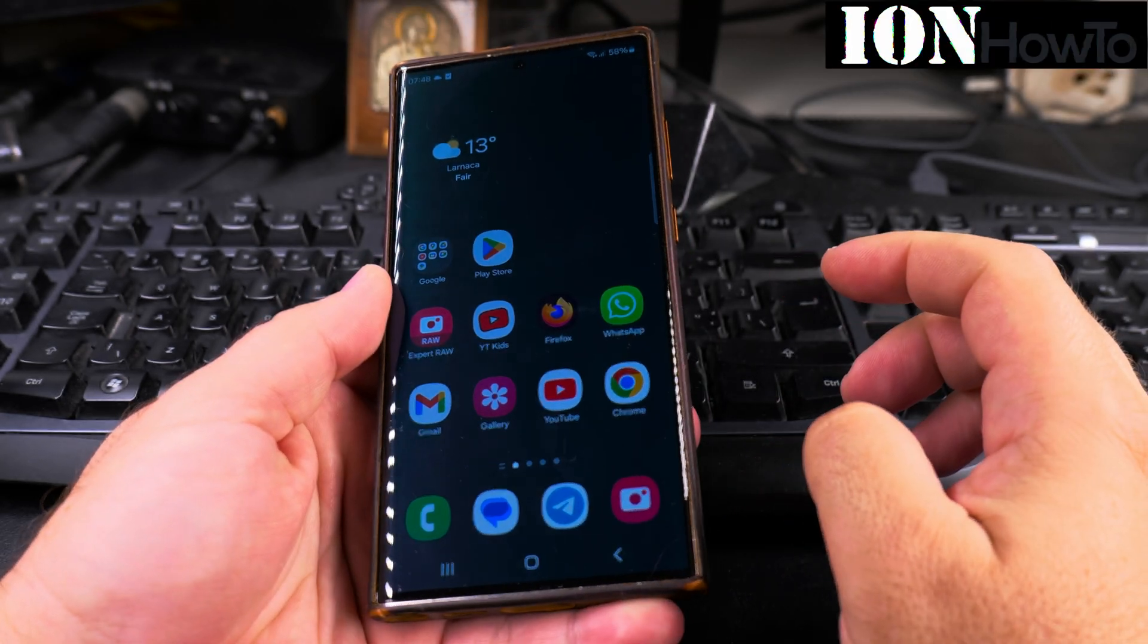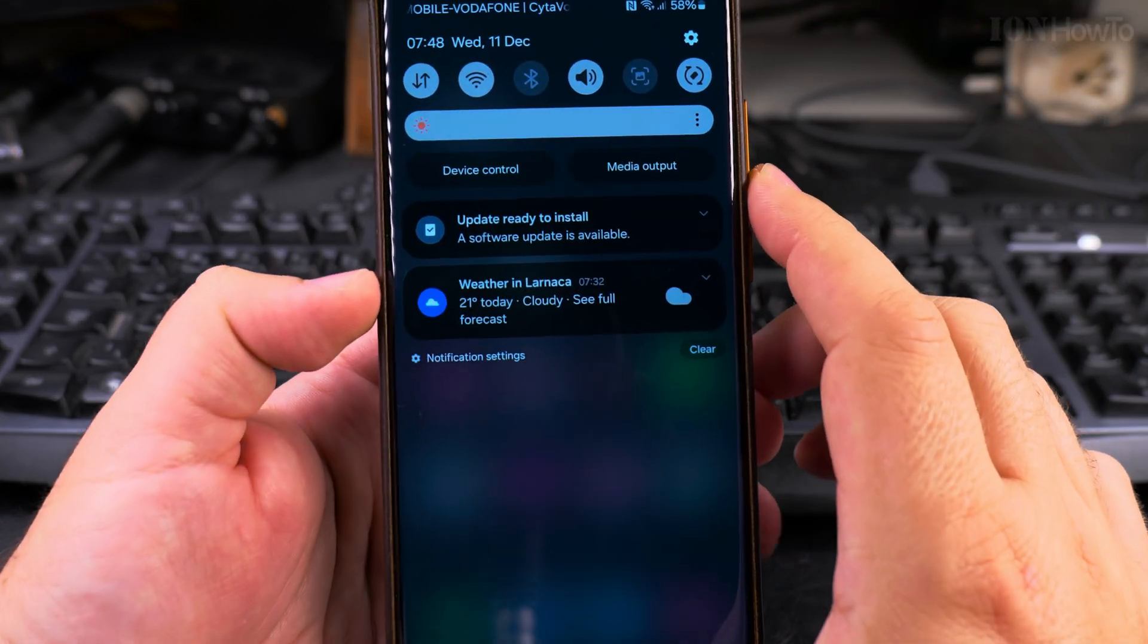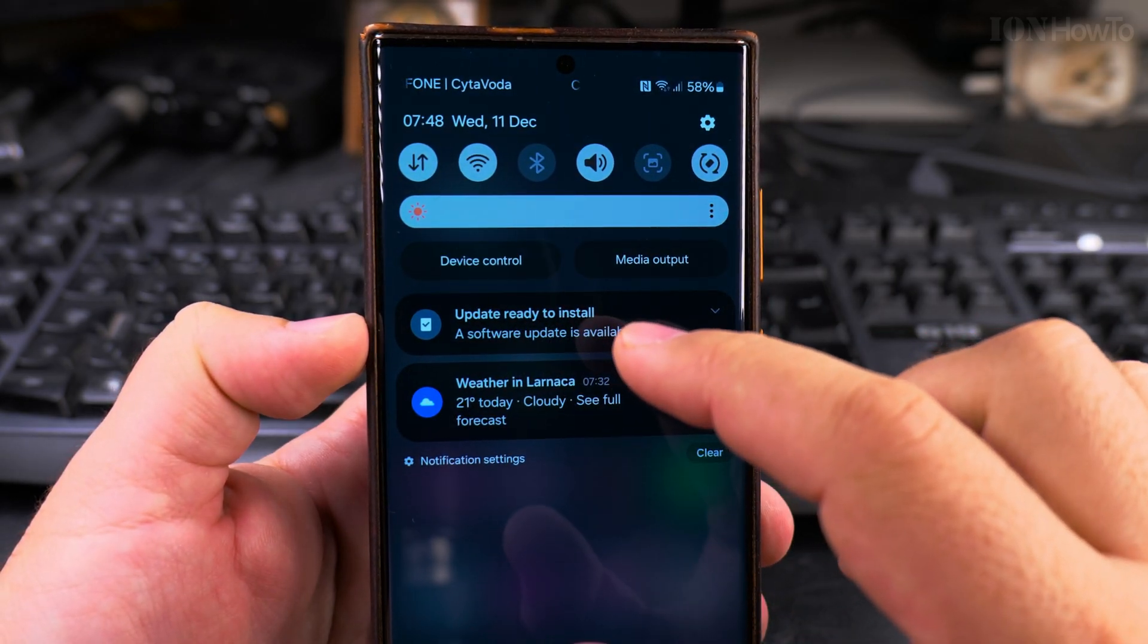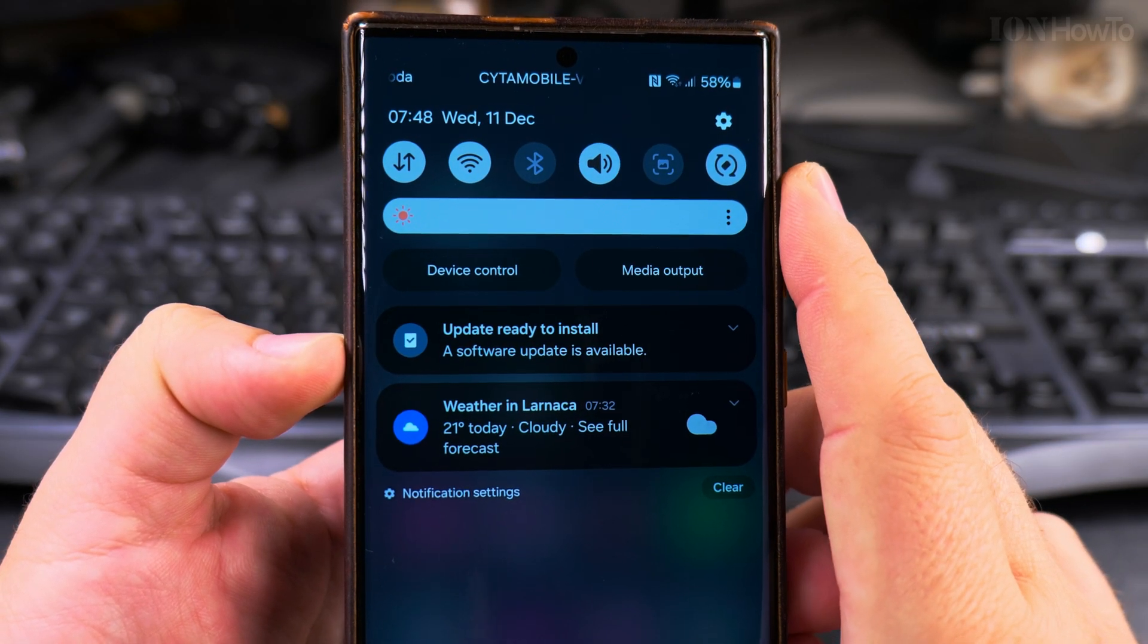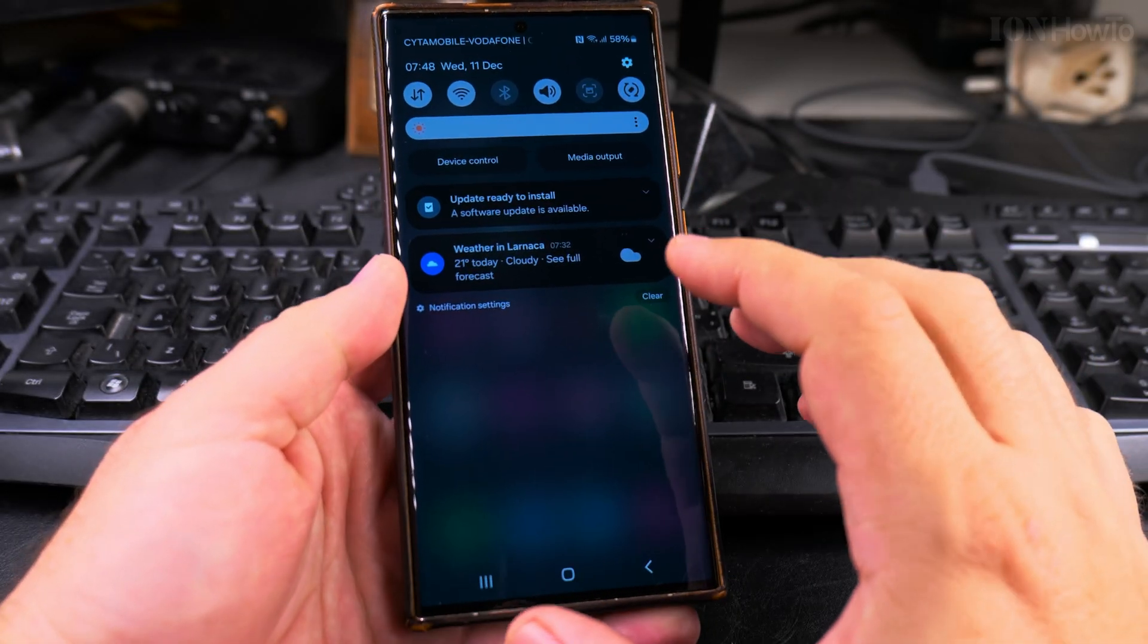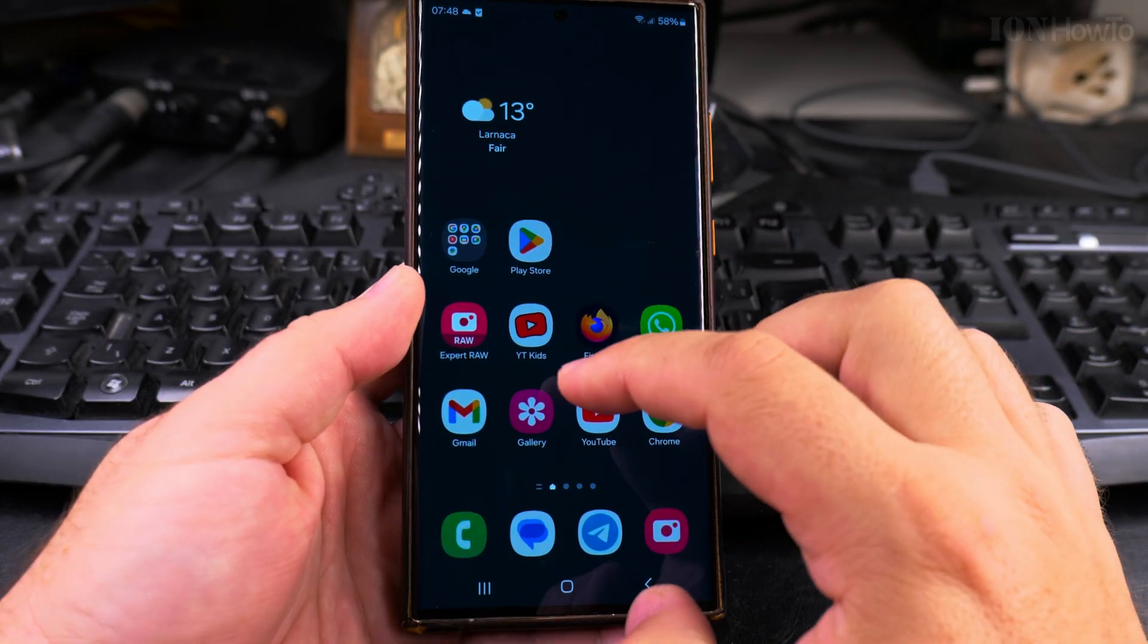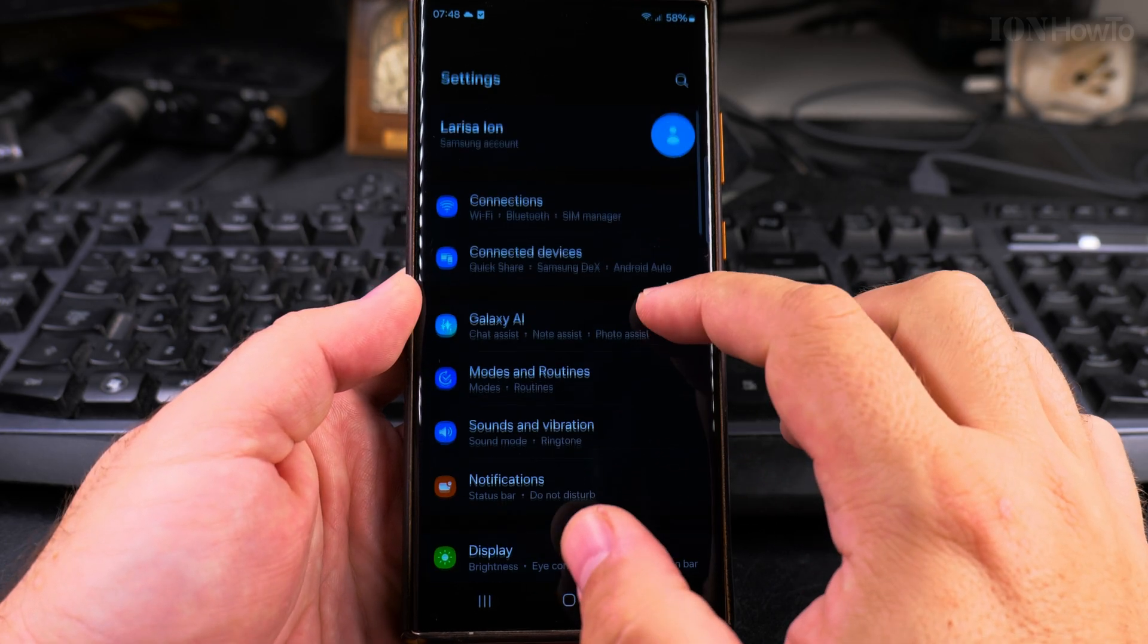In this video I'll show you how to install the latest update for Samsung Galaxy phones. This is the One UI 6.1.1 and this is still Android 14, but soon there's going to be an Android 15 update for Samsung Galaxy phones and I'm looking forward to that.